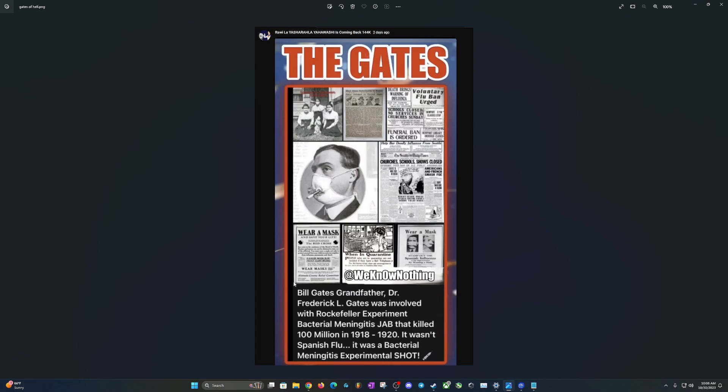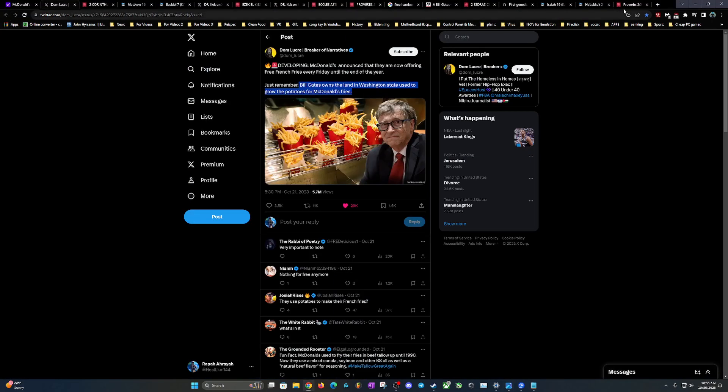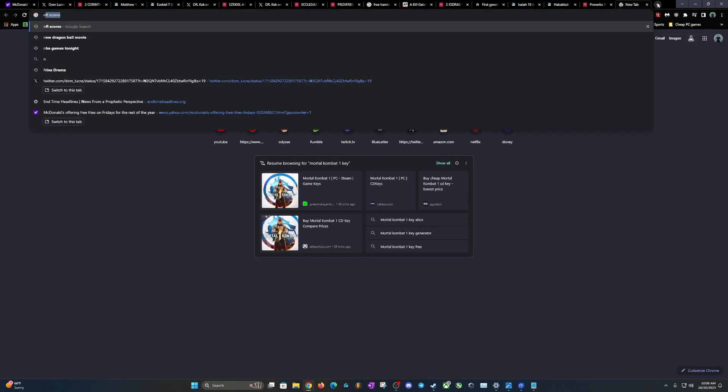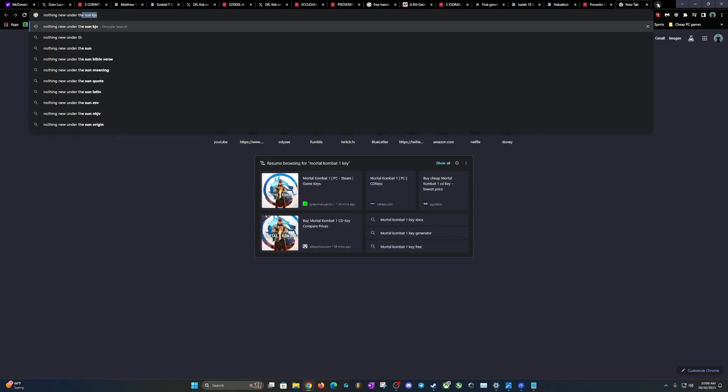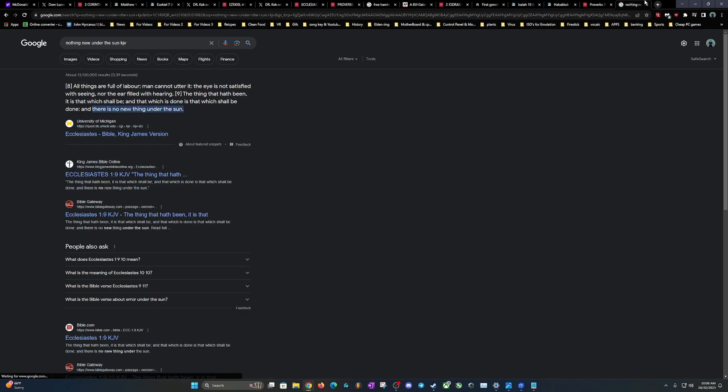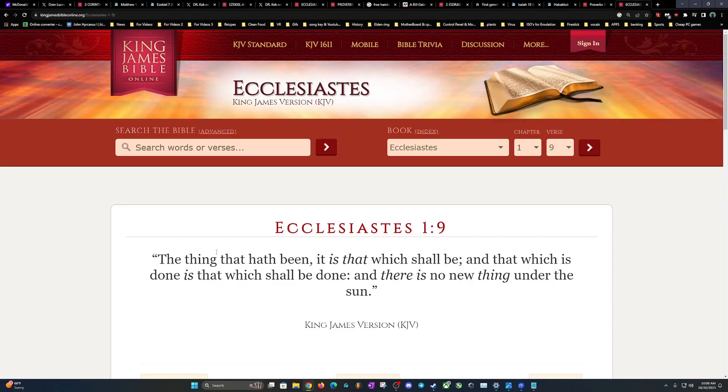Gates of Hell grandfather, Dr. Frederick L. Gates of Hell, was involved with the Rockefeller experiment - bacterial meningitis jab that killed 100 men in 1918 to 1920. It wasn't the Spanish flu, it was a bacterial meningitis experimental jump shot. So nothing new under the sun. These people love killing people, man.